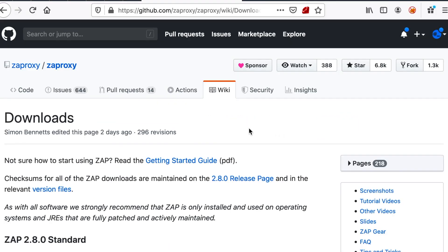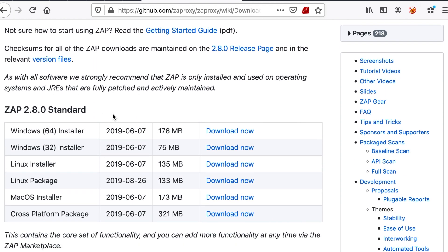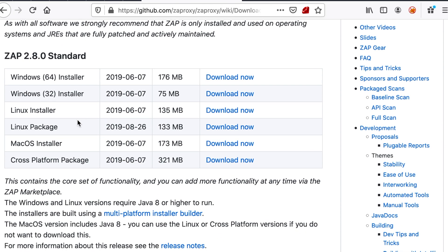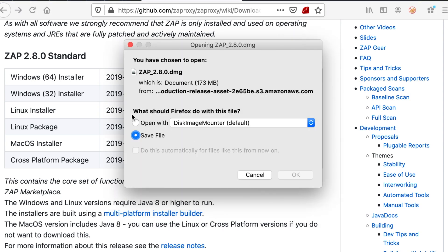So as you can see here, we are on the downloads page of the Zap Proxy project on GitHub and if you scroll down you can see that we have a lot of packages for Zap. So you can choose whatever the one that suits you. I'm going to use Mac OS. So it's just going to download our DMG file.